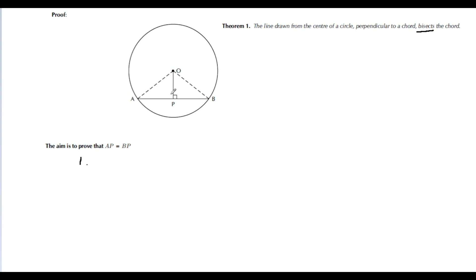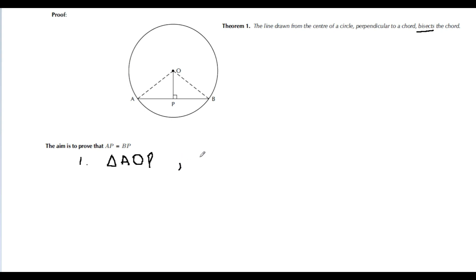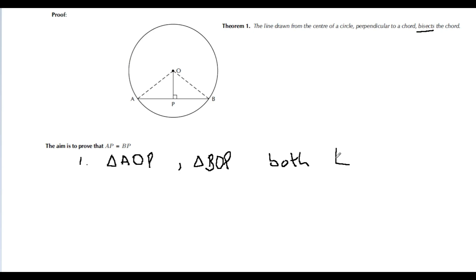The first triangle is triangle AOP — that is a right-angle triangle because there is a 90-degree angle. The second triangle is triangle POB. So we have two right-angle triangles.